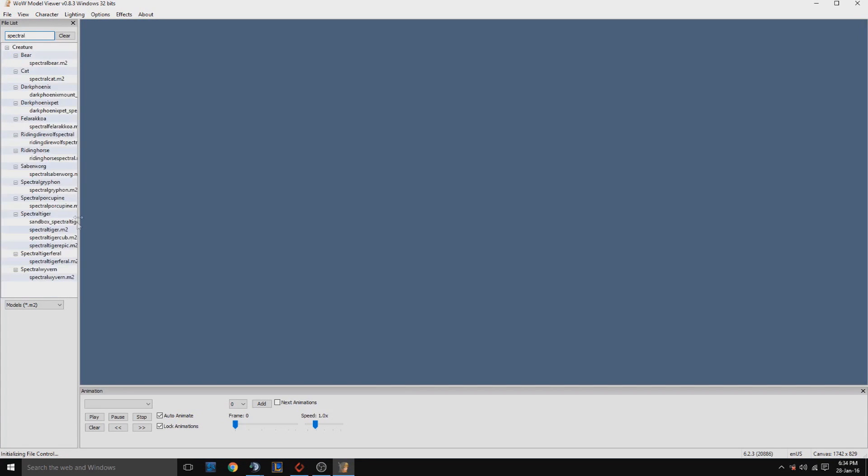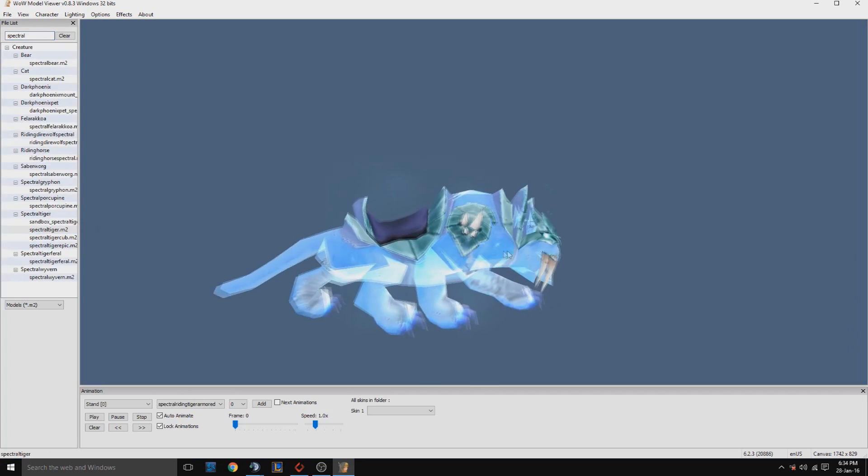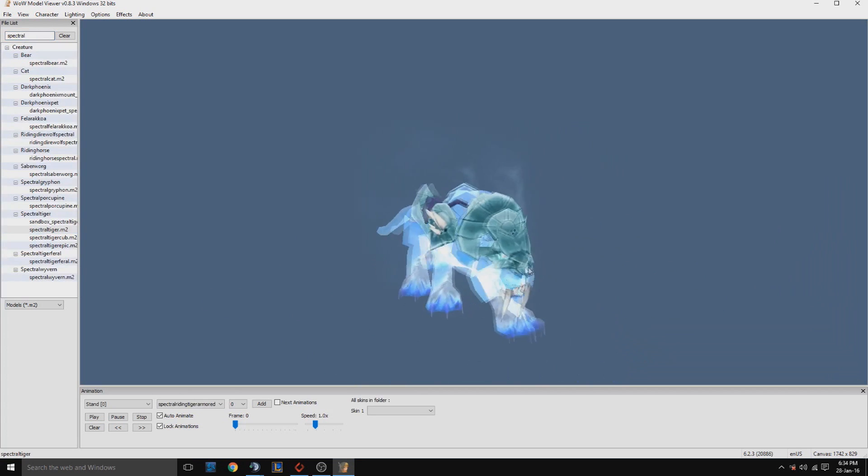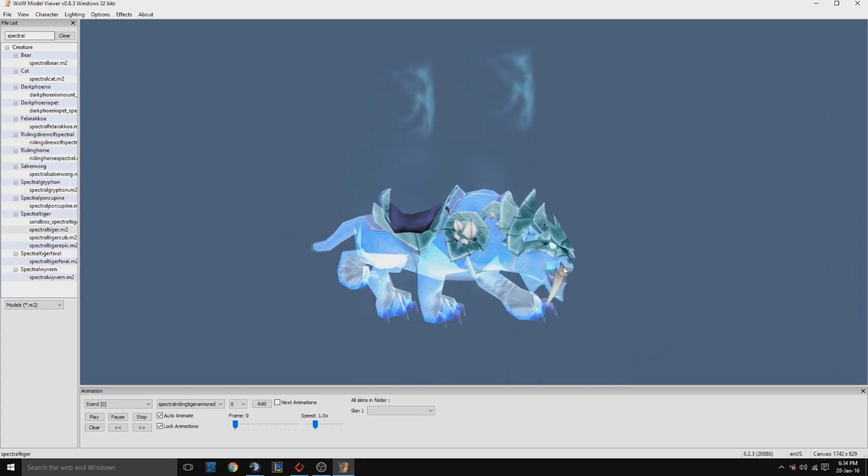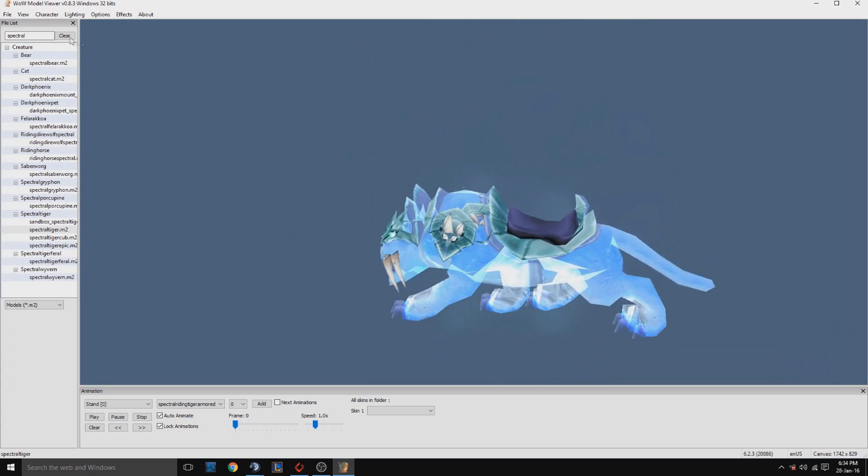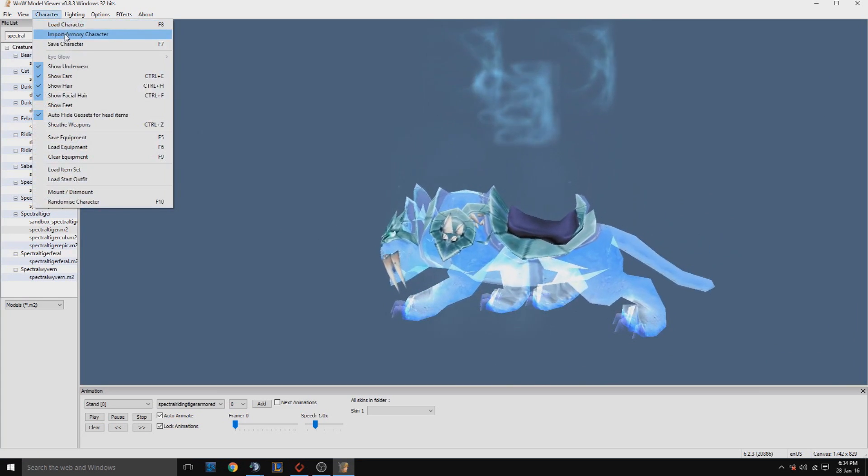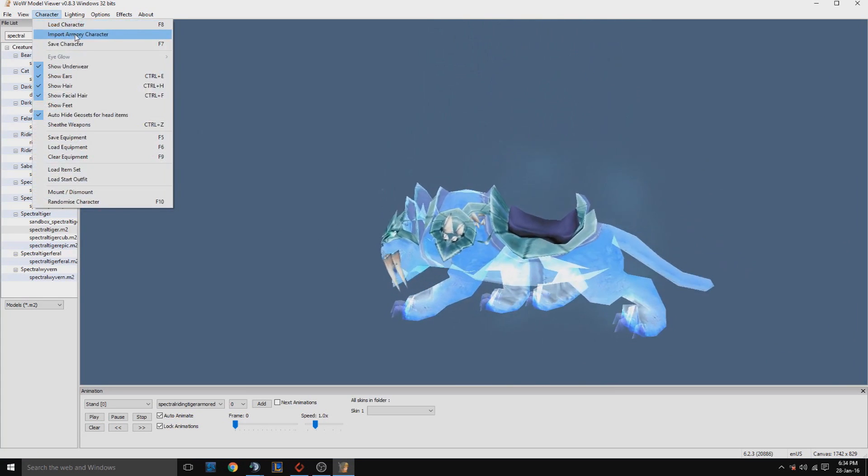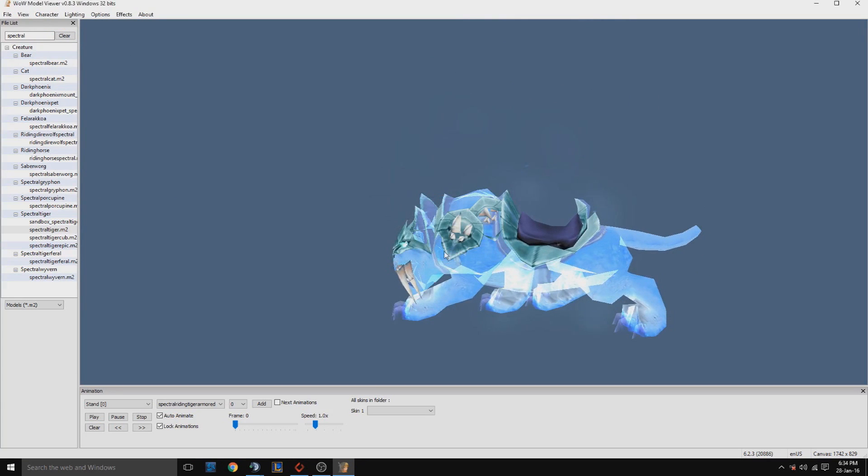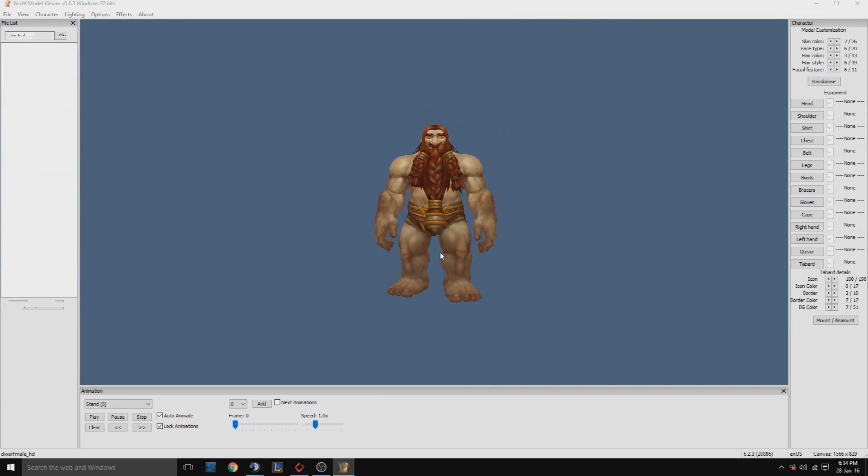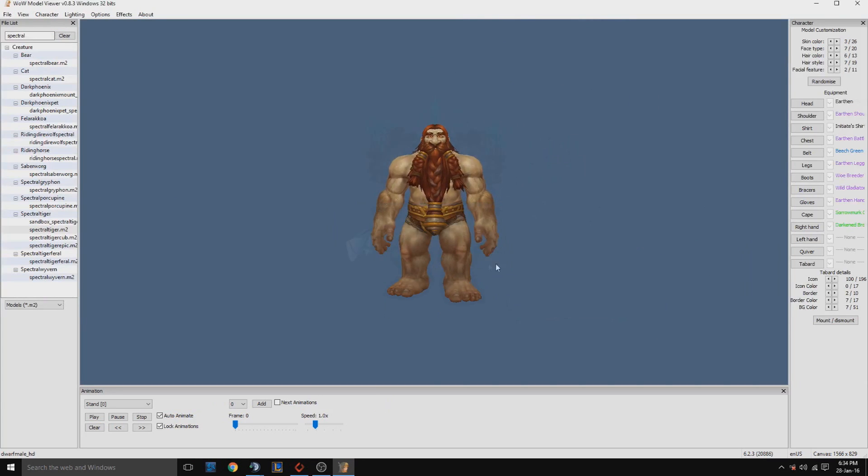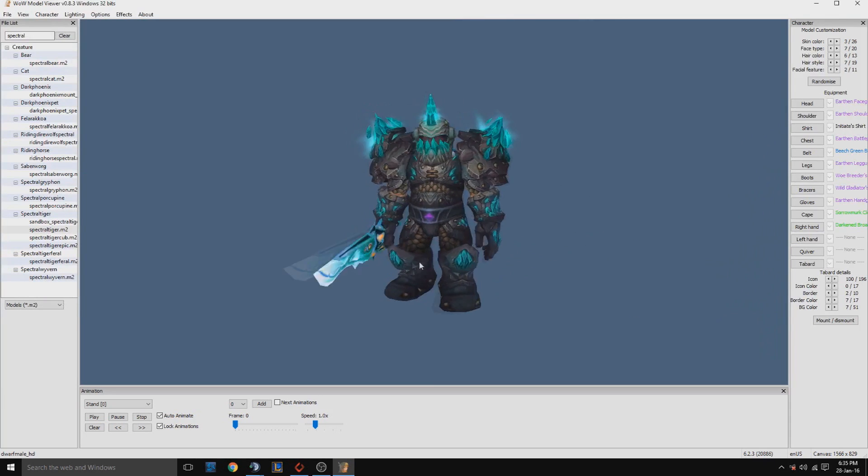We'll search for a spectral tiger. For this example we'll use this, just like I've 3D printed. My other example will be the character I printed. You just have to import your armory URL and it will load.